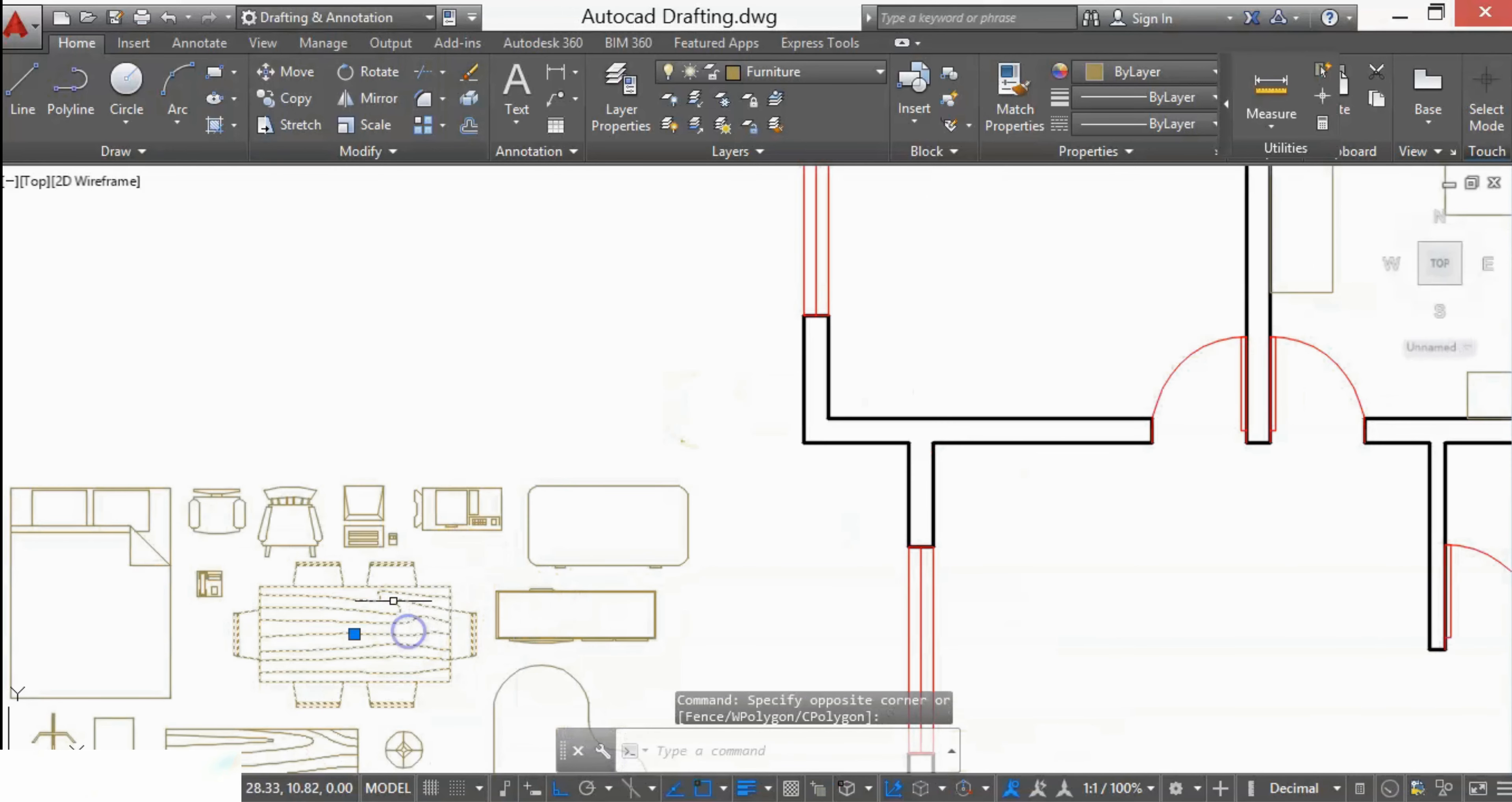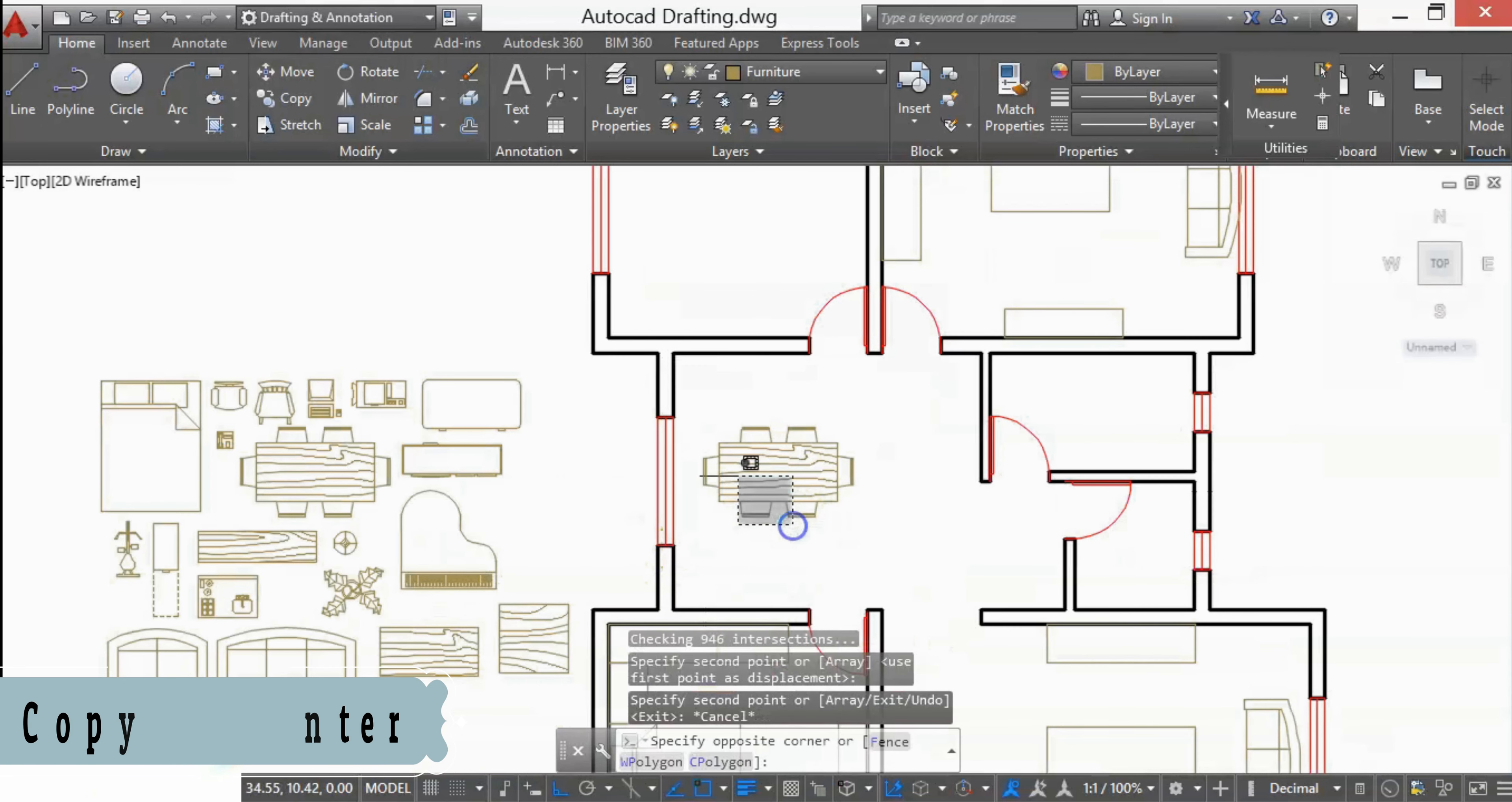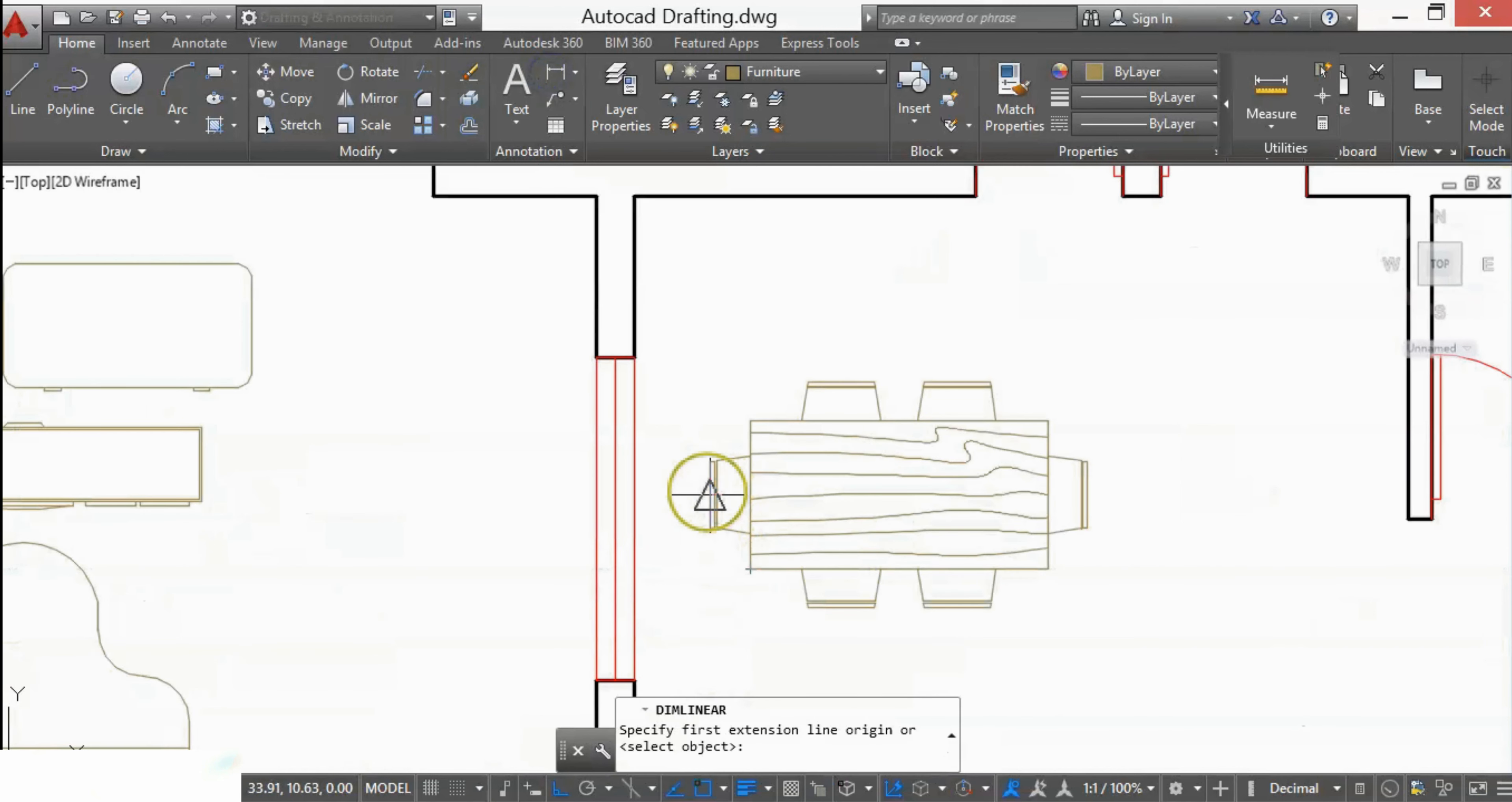First, we'll place the dining, so I'll copy this dining to our dining area. I'll check the dimensions after the chair.